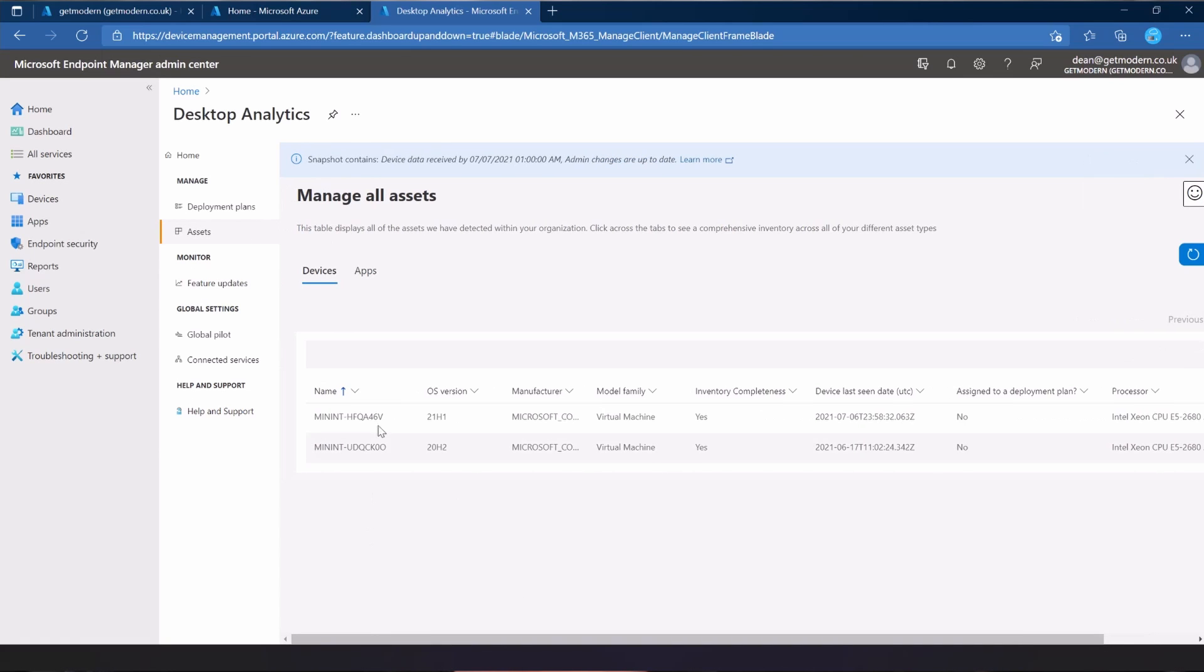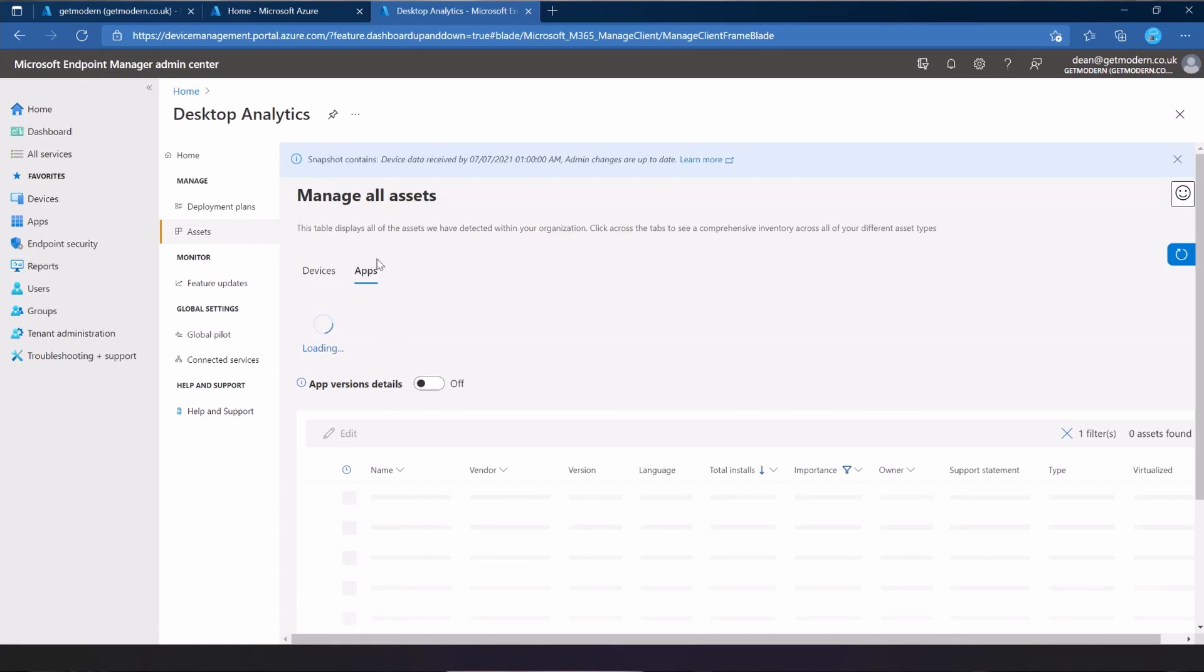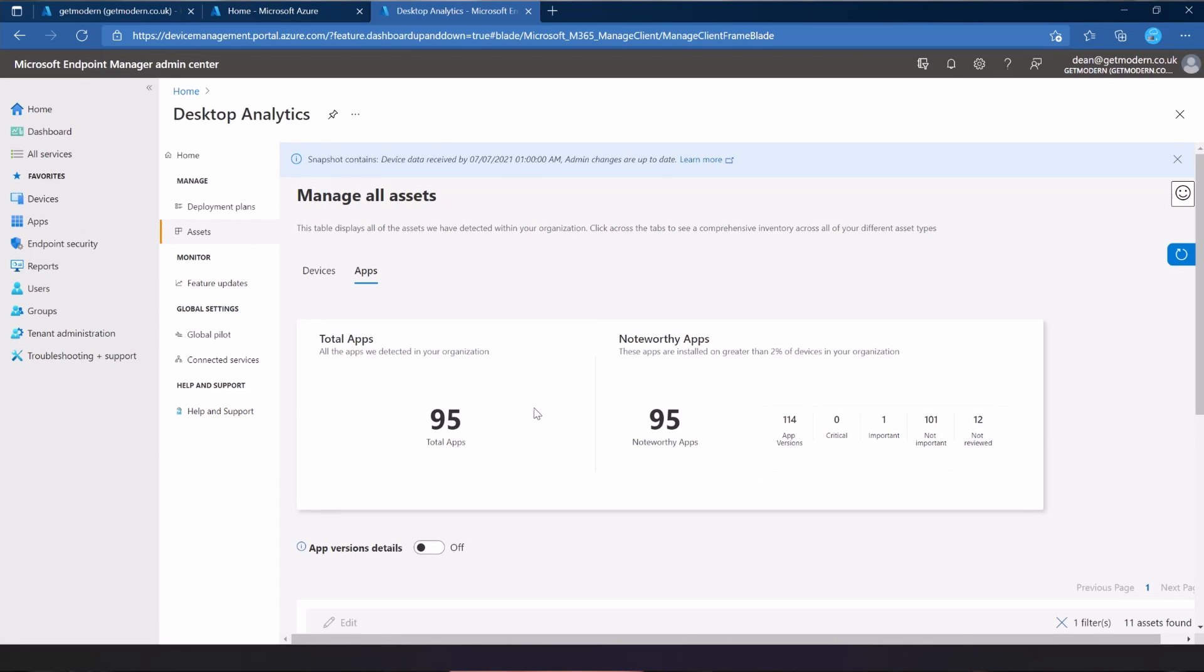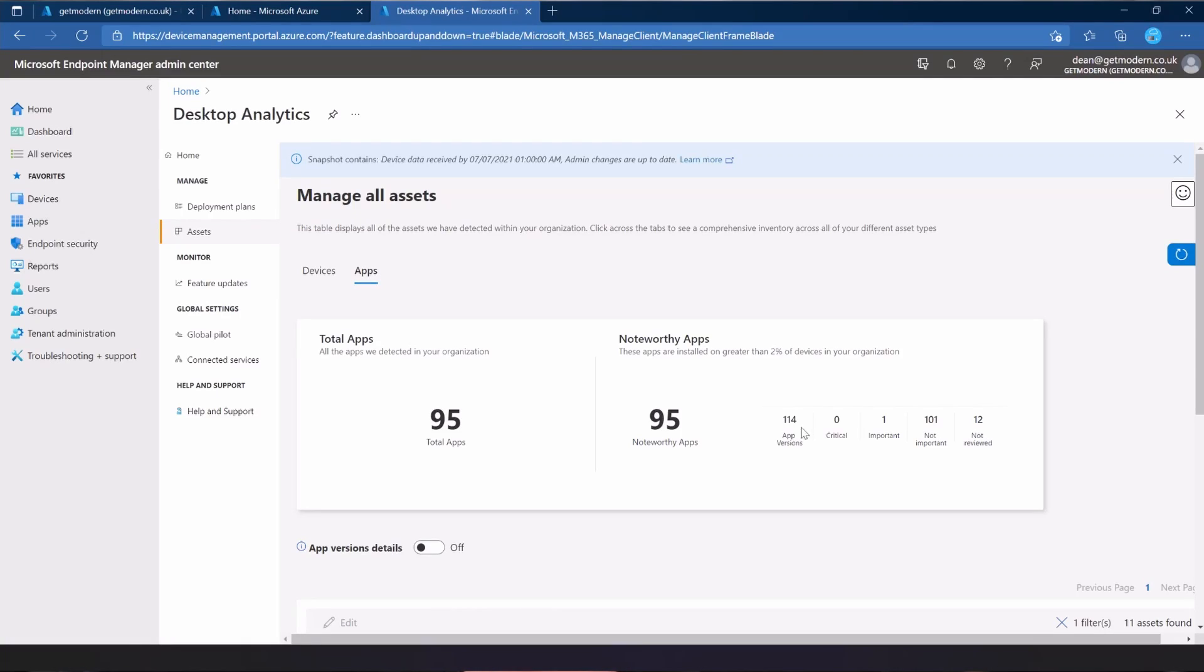I've got a 21H1 that I created fairly recently that I'm using for demonstrations. They're showing that they've got a Xeon CPU from the server I'm running them on. They're a virtual machine, so it's picked up the CPU from the server and 6 gig of RAM because I'm cheap. I have an apps section here. If we click on apps, we have 95 apps and all of them are noteworthy.